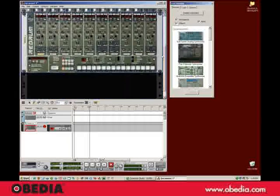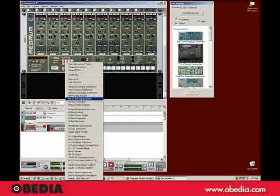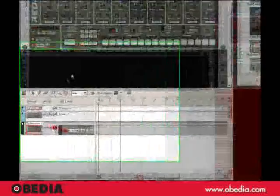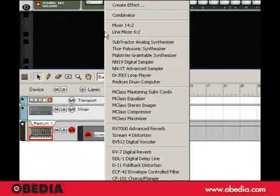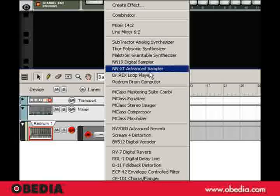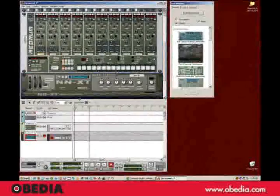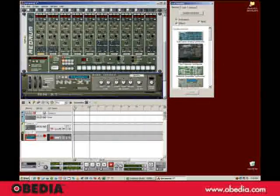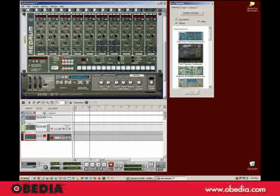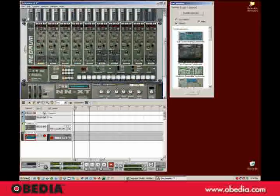And the other thing I'll want here is a piano of some kind. So I'll just create an NNXT Advanced Sampler by right-clicking in this blank area and choosing NNXT Advanced Sampler. And it defaults to having a grand piano sound in there. So we've got a piano sound and we've got some basic drums.